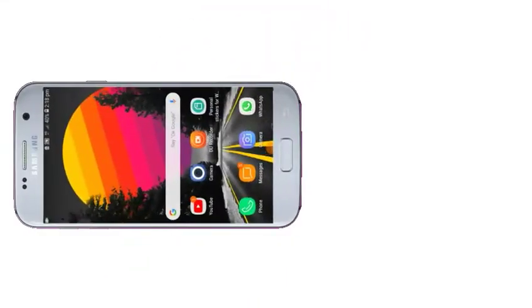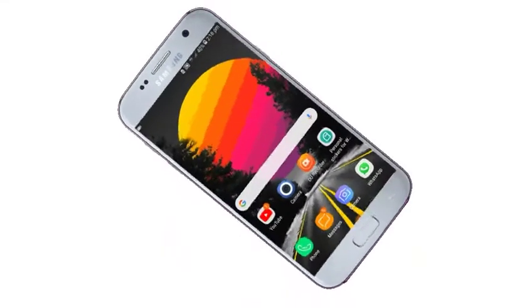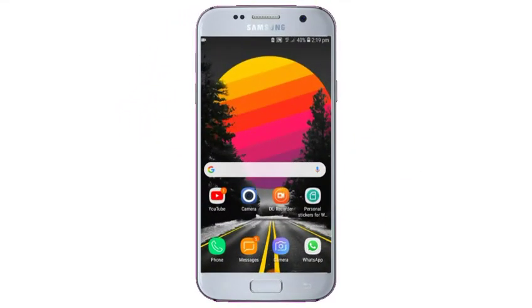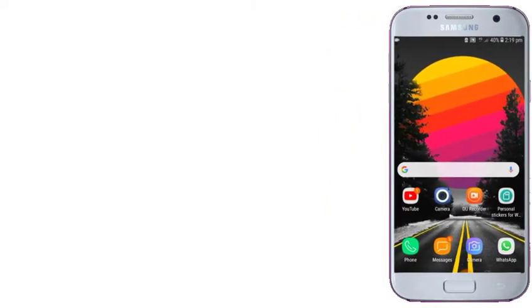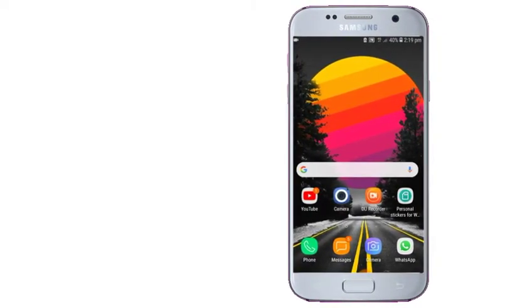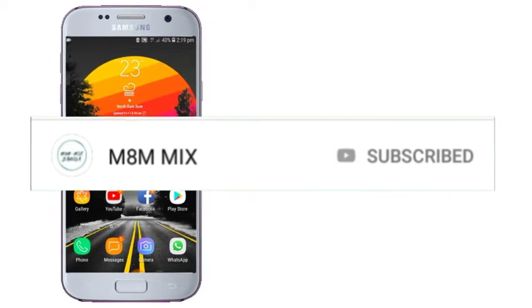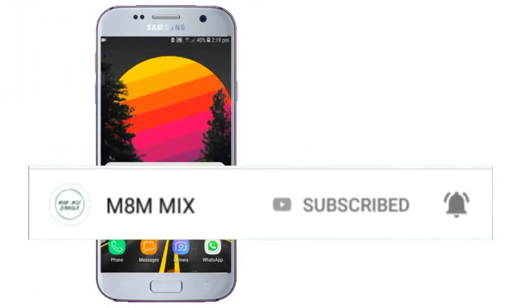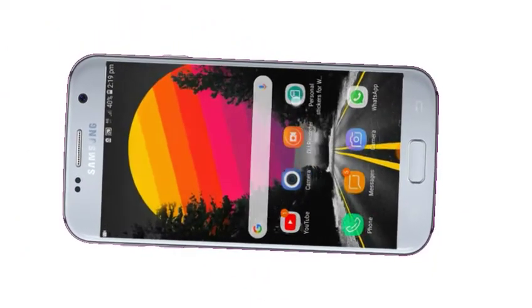Hello friends, welcome to my YouTube channel. I am trying to tell you about tricks. If you want to talk about the phone, the hidden settings, the secret Android settings — please subscribe to my channel and enable all video notifications. Now let's start the video.